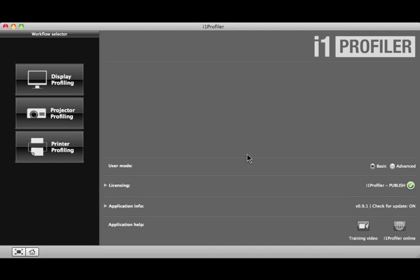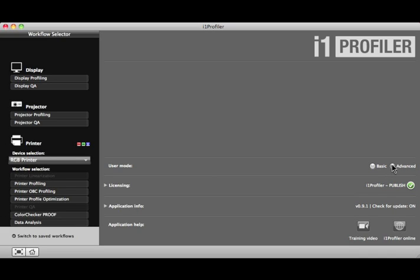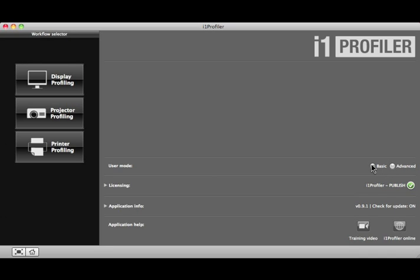User Mode offers two types of profile creation workflows, Basic and Advanced. Basic Mode provides a simplified workflow. Let's take a look at that first.